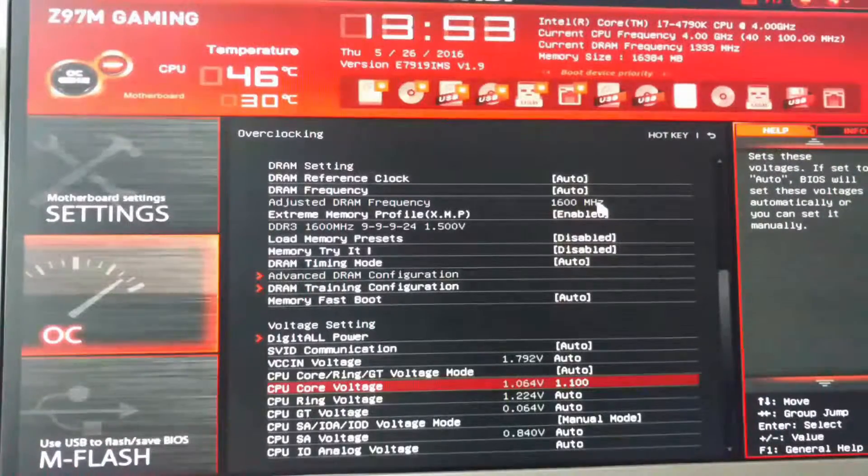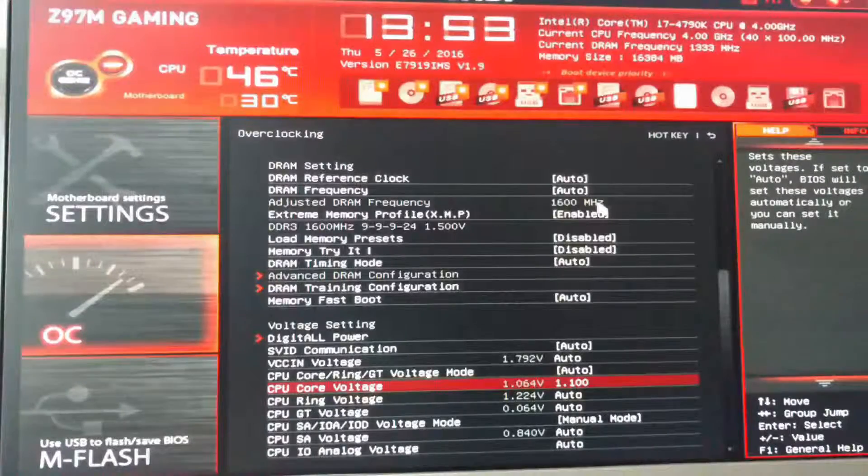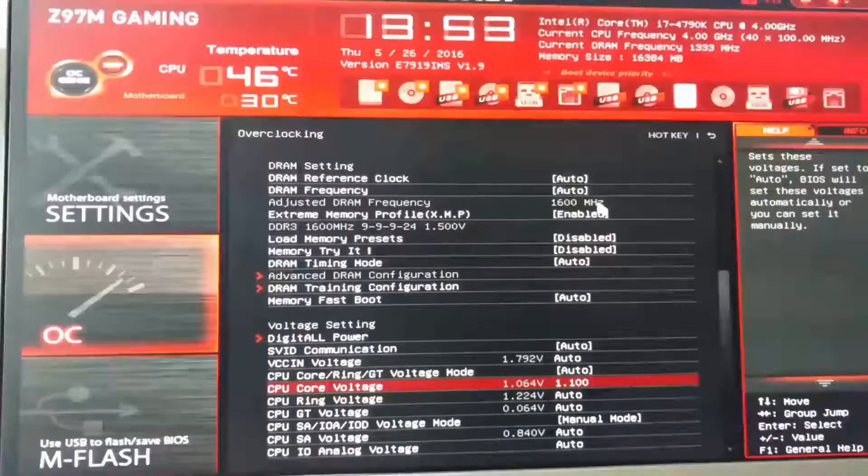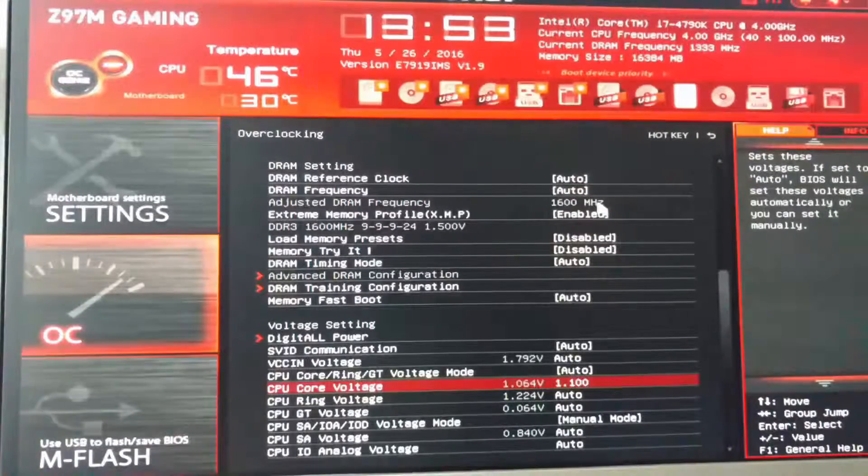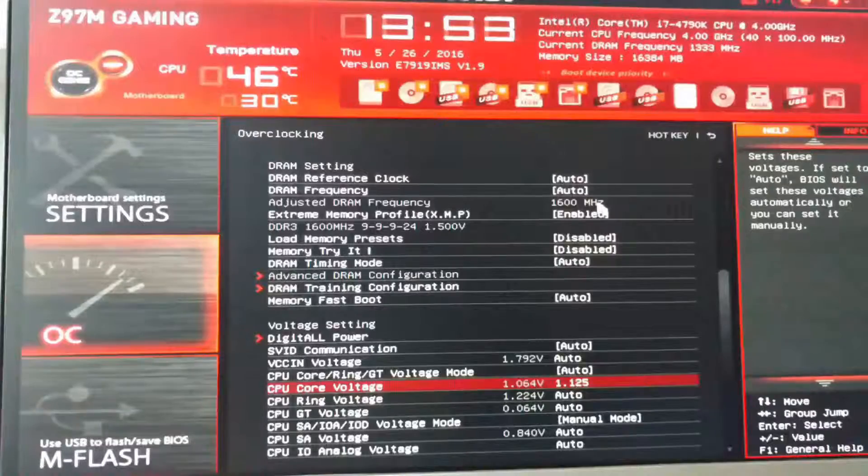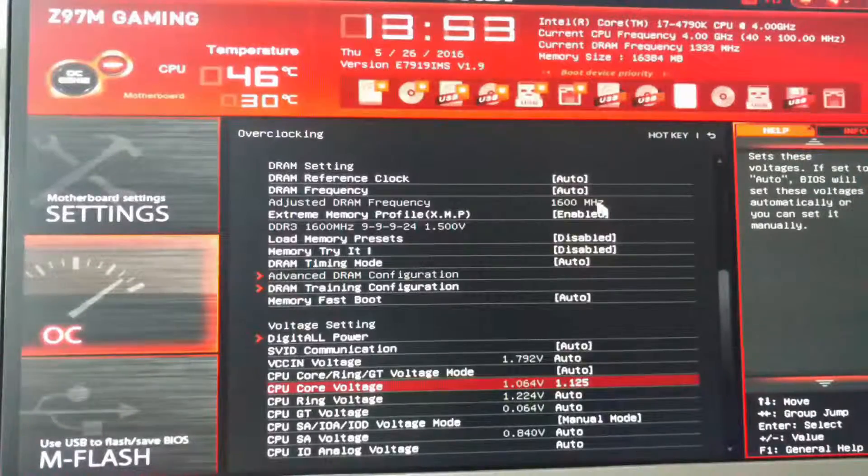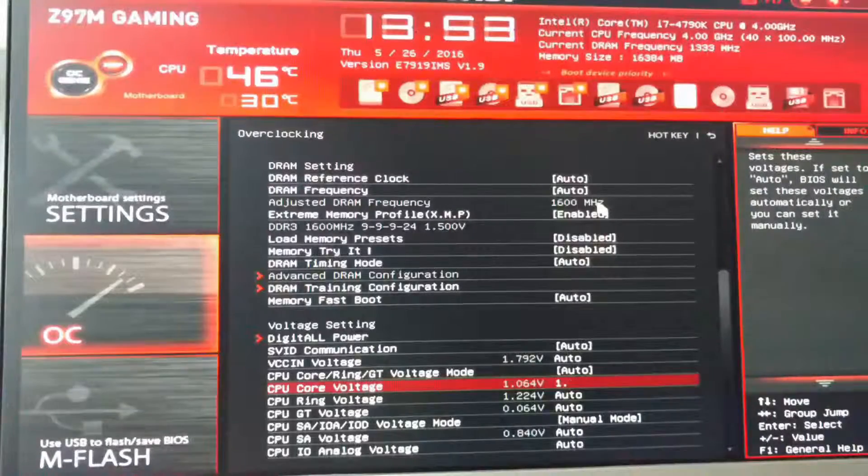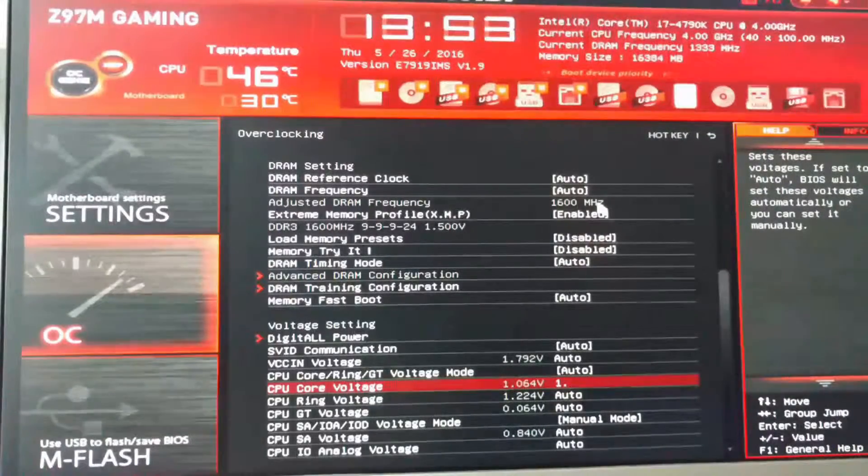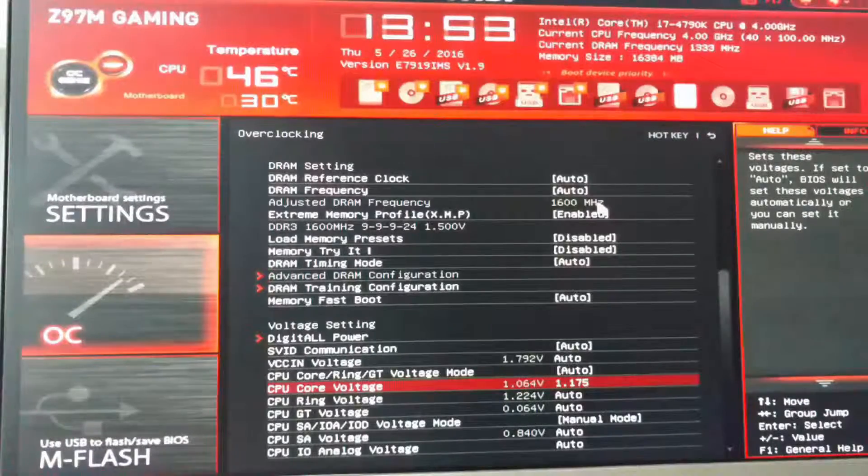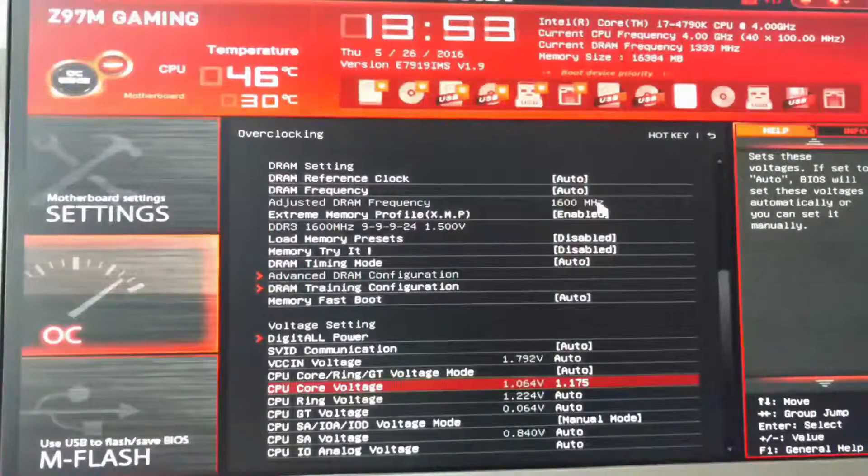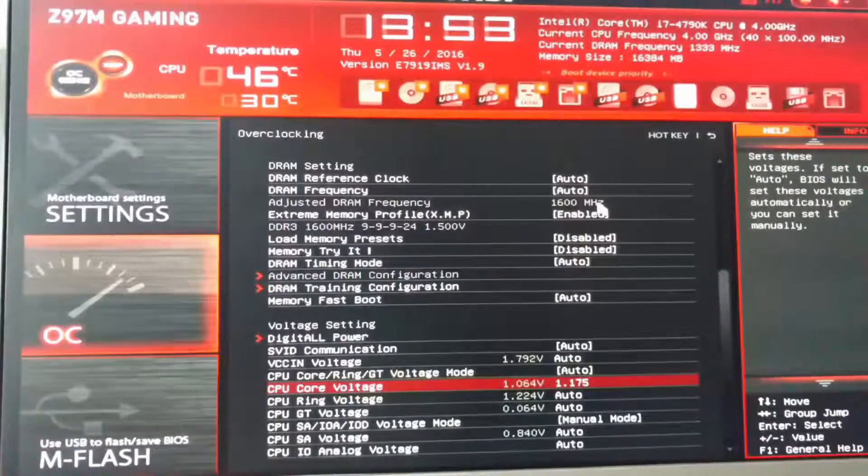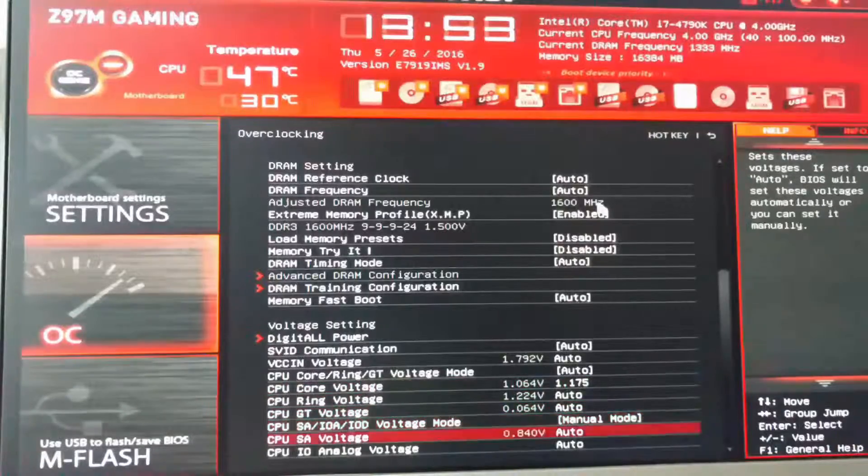So I was able to get it to boot at 1.1. When I logged into the system, it froze. So that means I would have to bump up the voltage even more, and I did this in 0.025 increments until it passed OCCT. So my final lowest possible voltage that I had for my CPU was 1.175 volts.